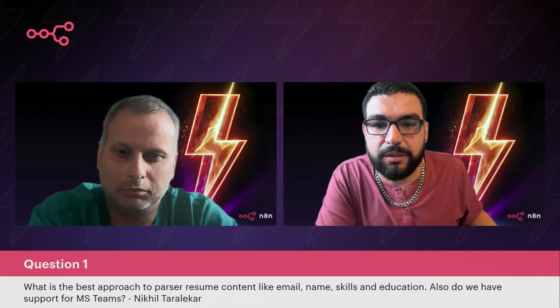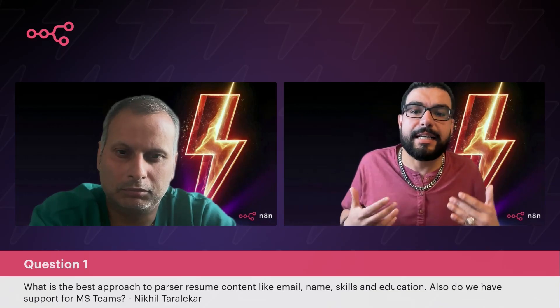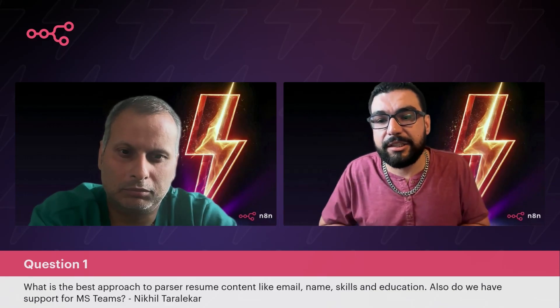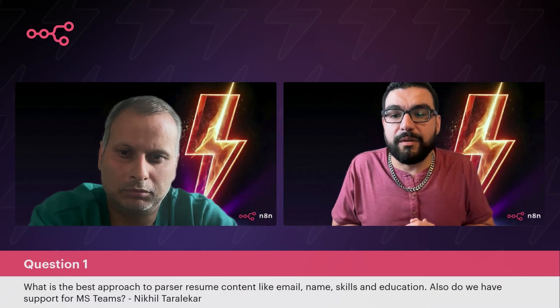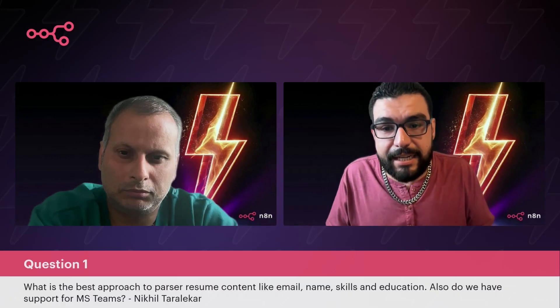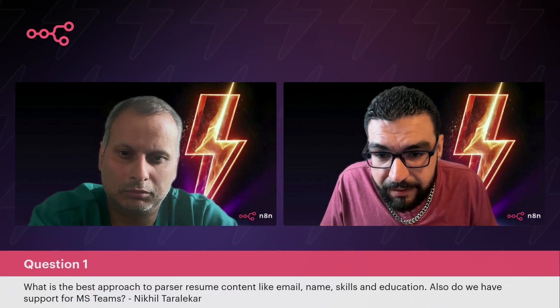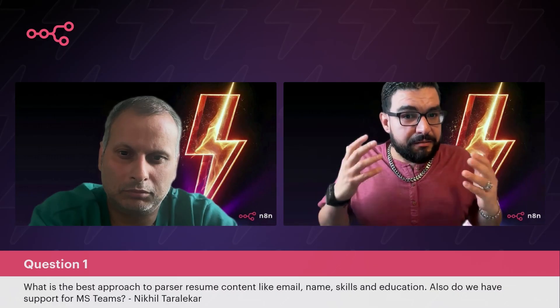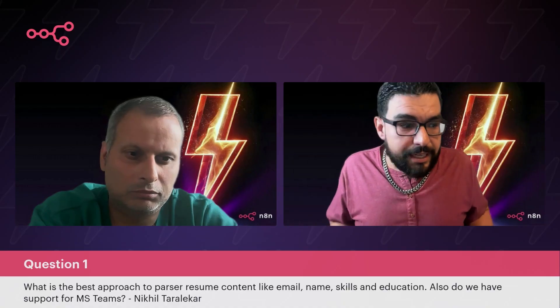What is the best approach to parsing resume content like email, names, skills, and education? Also, do we have support for Microsoft Teams? From Nikhil Tara-Lakar. Nikhil, thank you so much for submitting your question here.